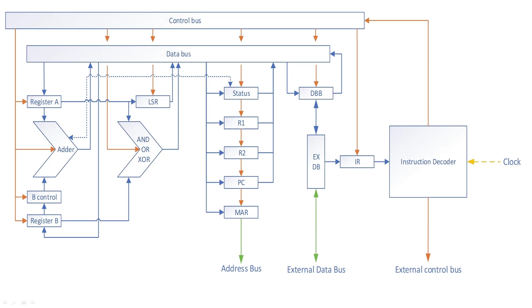So to get an AND, just load the A and B registers and set the AND output enable on and clock this into the destination, in this case register 2 again.